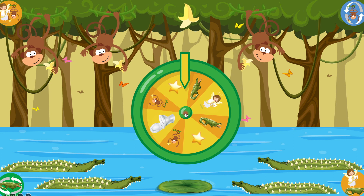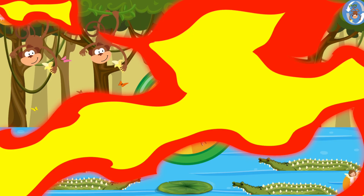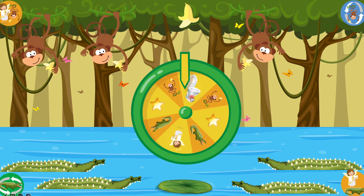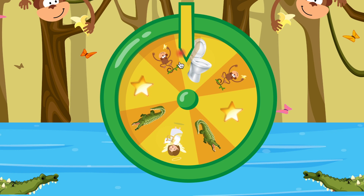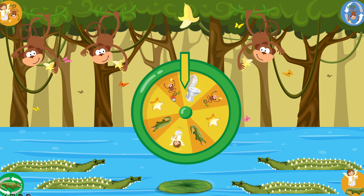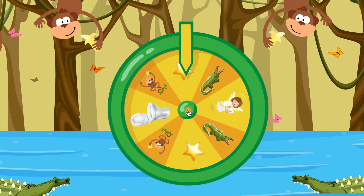So let's press one more time on the spinner. Students get a toilet — that means they cannot do anything.